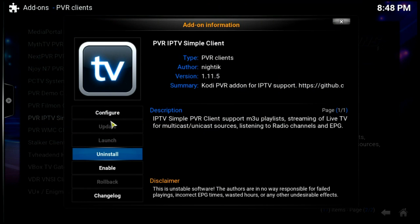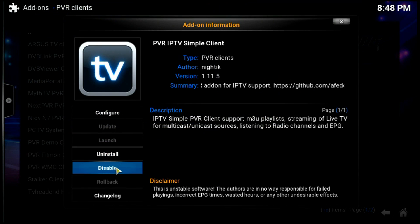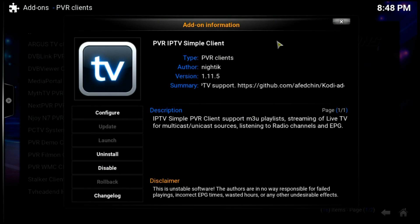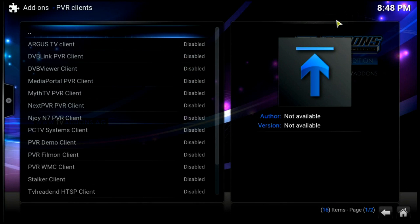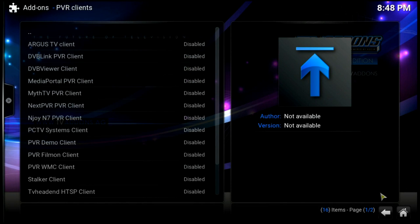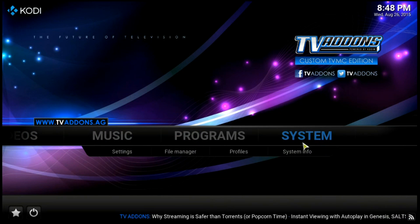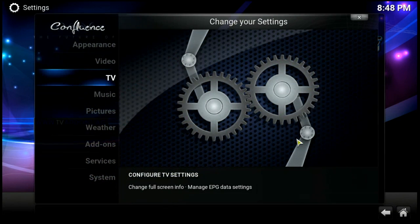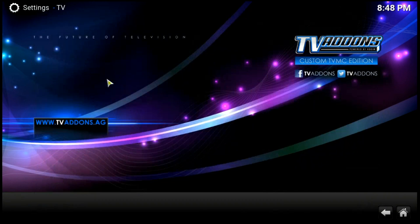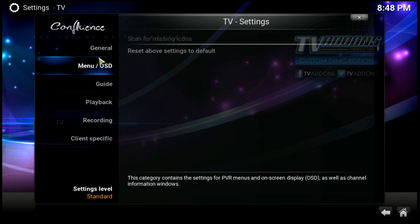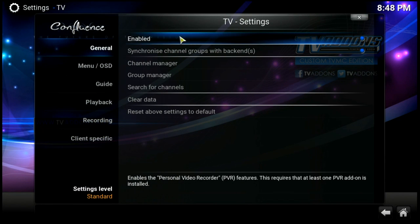Now let's click on the client and enable it. Then we'll go back to the home button, go back into System and TV. Where we enabled it a moment ago, let's click it again to disable it briefly.